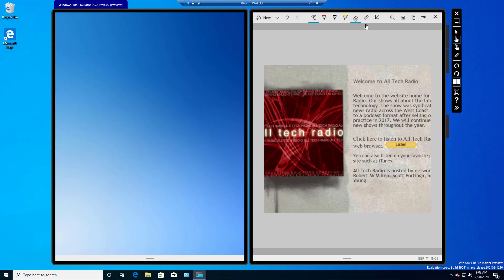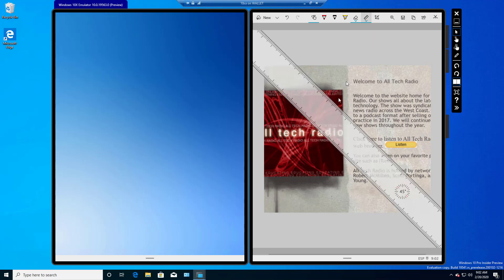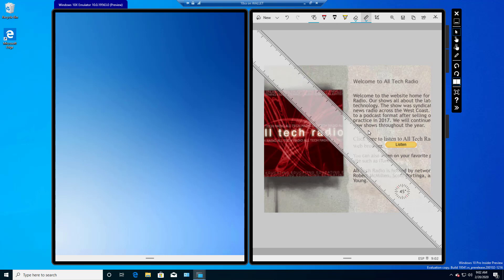Another thing we see here is this Ruler option. So I'm going to switch back to the cursor, click on Ruler, and we see Ruler here. And if we want, we can choose, say, the red, for instance, and we can draw a line along the ruler. And it makes a perfectly straight line, which is very cool.